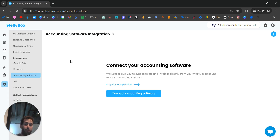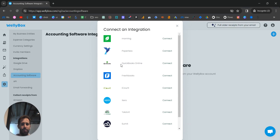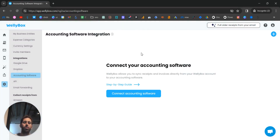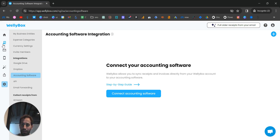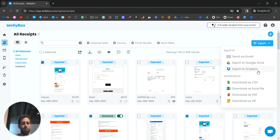To connect your accounting software, go to Settings, then Integrations, then Accounting Software. You'll see options including QuickBooks Online, FreshBooks, and Xero. After connecting — for example, your QuickBooks account — WellyBox and QuickBooks are linked, but there's no automated sync. To push documents in, go to the All Receipts page, click Export, and your connected QuickBooks option will appear. One click and you're done.